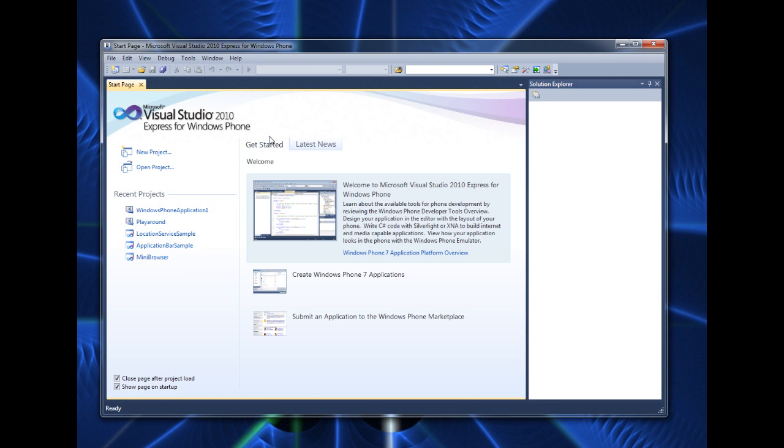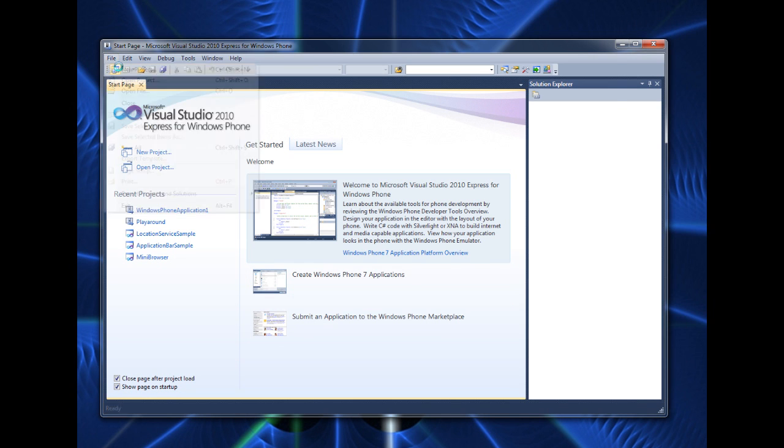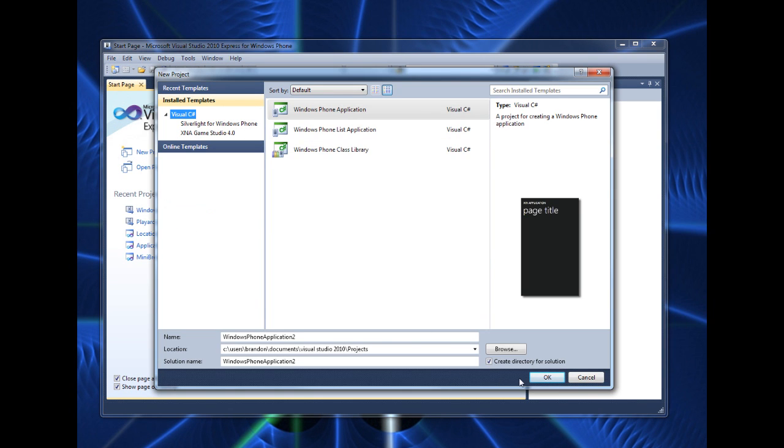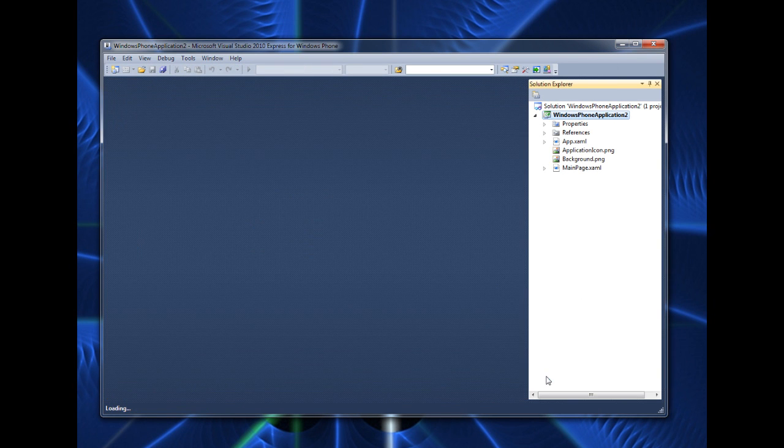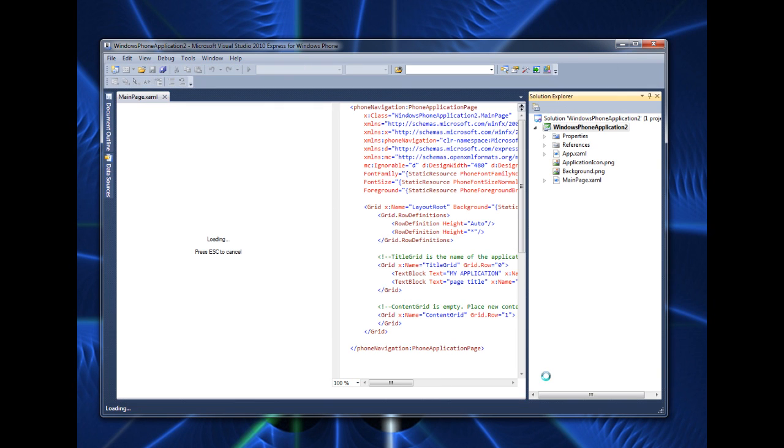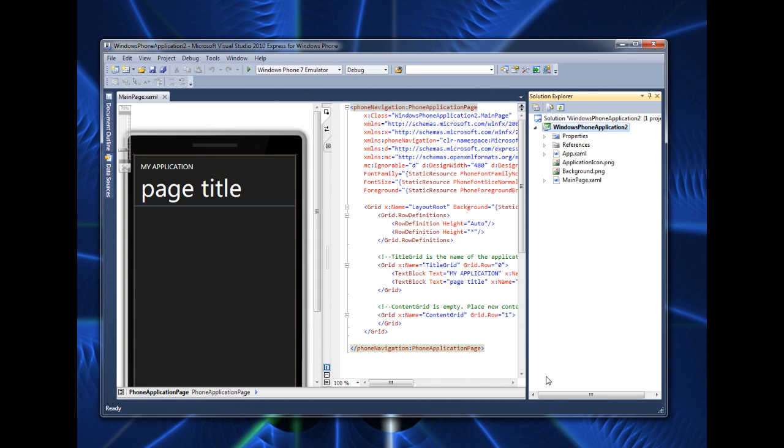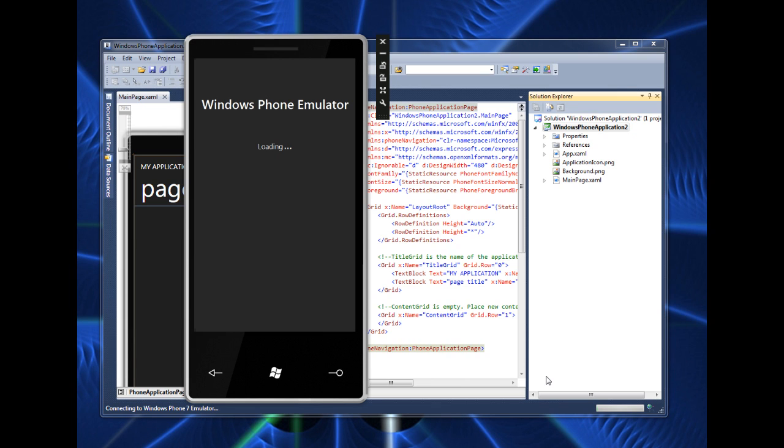And what we're going to do now is go to file and new project and I'm just gonna click OK on the first thing I see here. And now the next thing I'm gonna do is hit F5 on my keyboard. It's gonna take a few minutes depending on how fast your computer is but here it is, Windows Phone emulator.